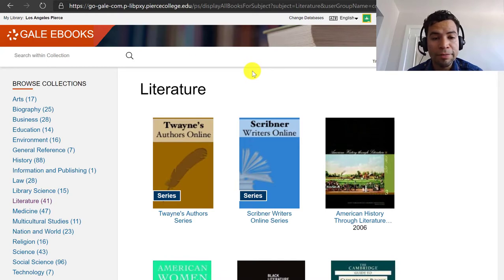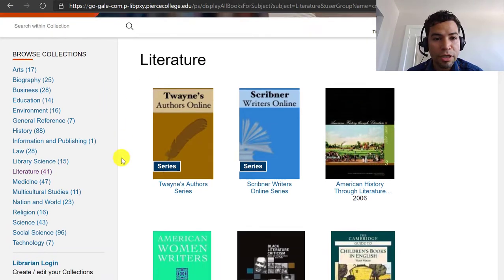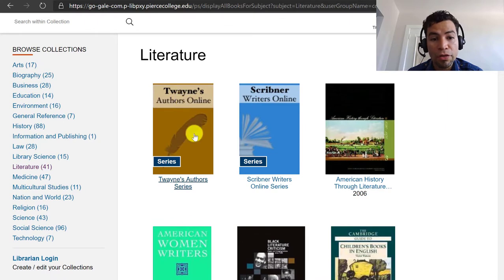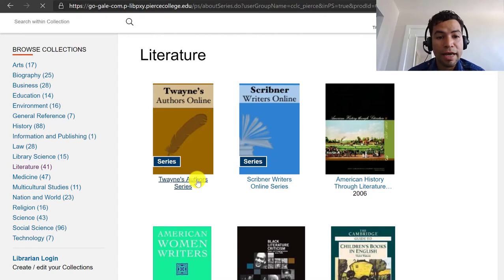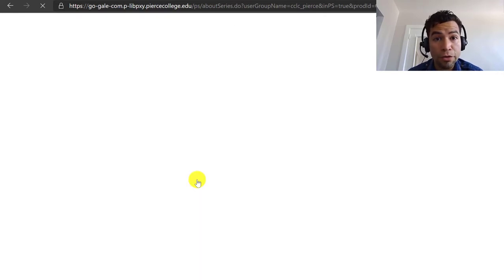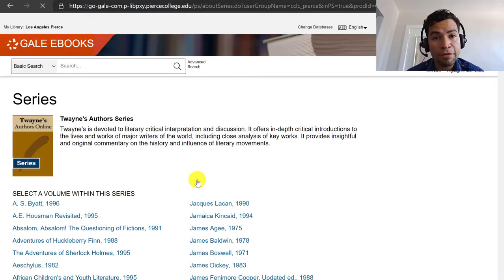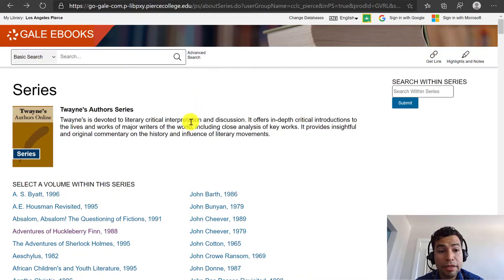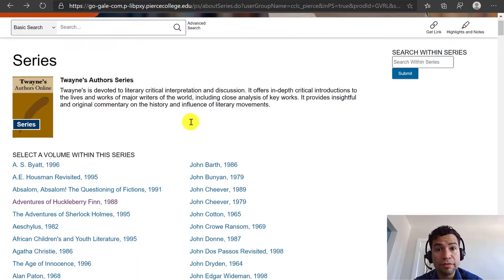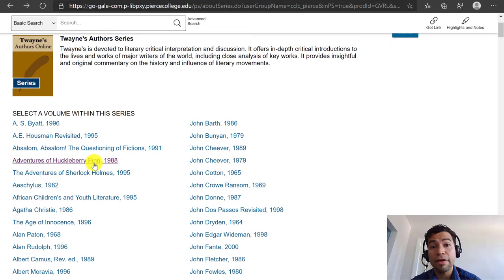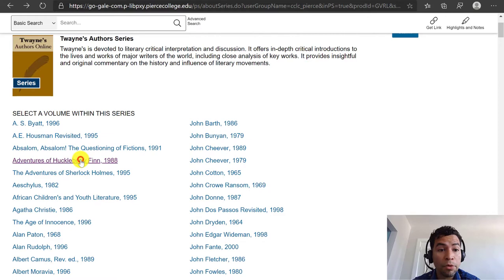If you have no idea which author to choose, you can click on Twain's Authors right here — this publication has a lot of major literary authors and information about their work and their life. As an example, let's pretend that we want to choose an author or piece of literature that we already know about. You might be familiar with The Adventures of Huckleberry Finn, which is a novel by Mark Twain.